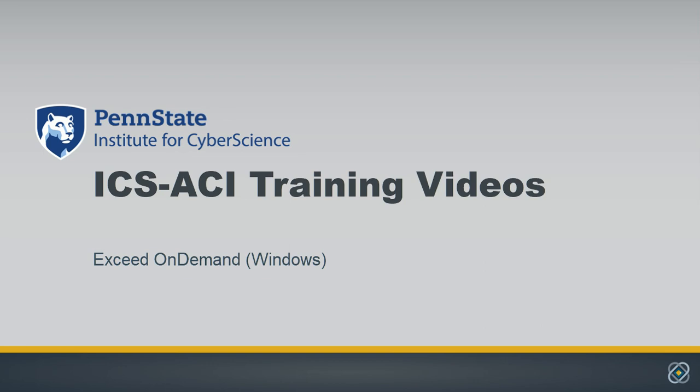Welcome to the Penn State Institute for Cyber Science training video series. In this short video, you'll learn how to connect to our high-performance computing system, the Advanced Cyber Infrastructure, or ICS-ACI,